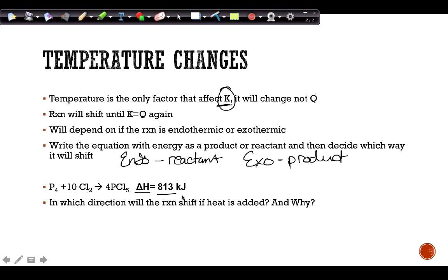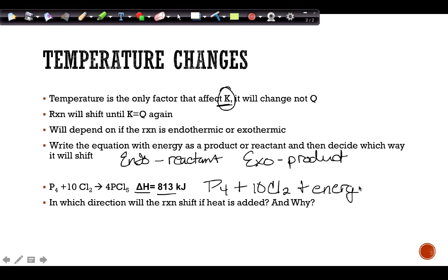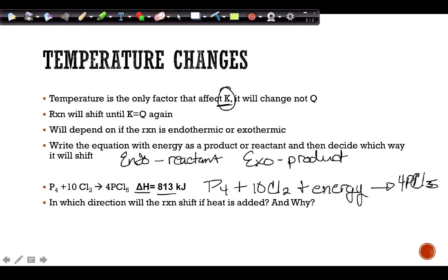For example, if ΔH is positive, the reaction is endothermic, so energy is written as a reactant. If heat is added, I'm adding energy to the reactant side. Since I added something, I need to get rid of it, so the reaction shifts to the product side.